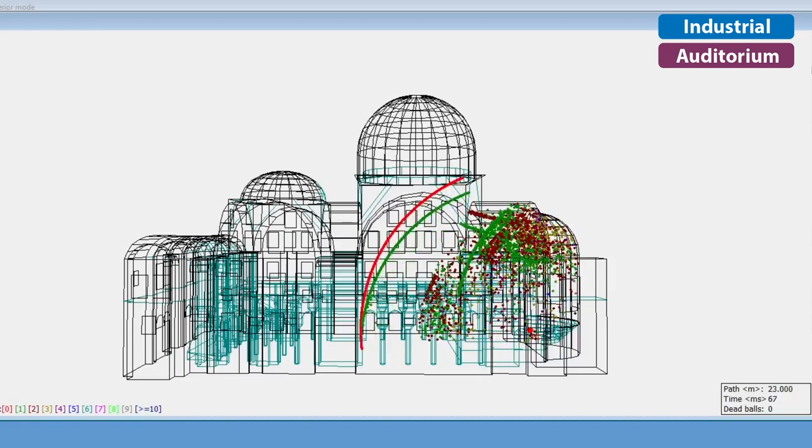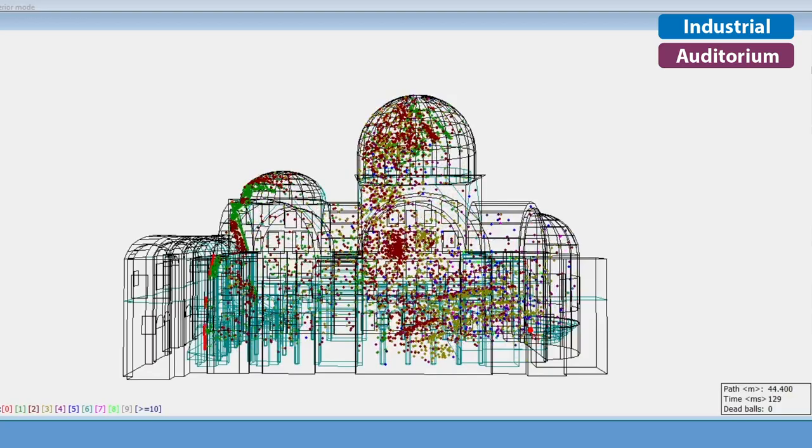And then, there's 3D Billiards, which is not only a nice way of visualizing sound propagation and scattering, but it also helps in identifying acoustic problems like flutter echo and focusing.